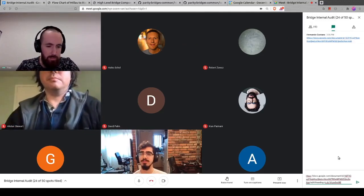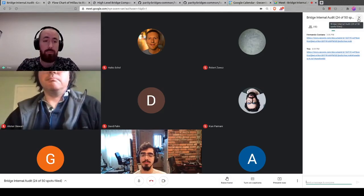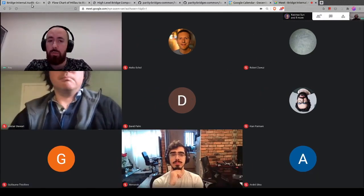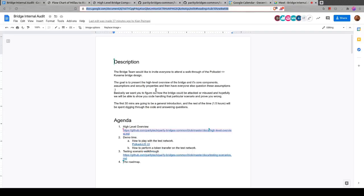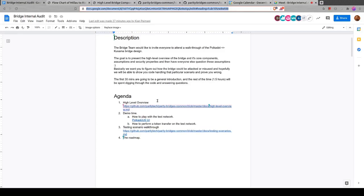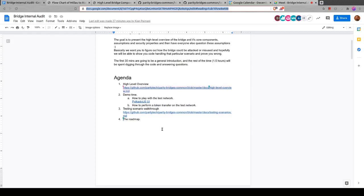There's a document that's been posted in the chat. Throughout the call we'll be going through this document and explaining bridge concepts. We'll start with a high-level overview of how it's structured and architected, then Hernando will show a demo on a test network with two test chains bridged together, and then we'll go through a test scenario in detail.